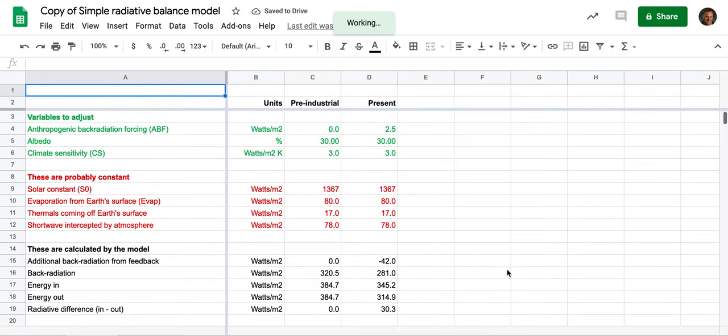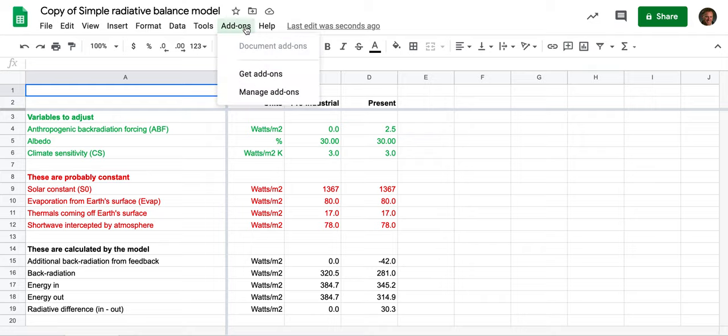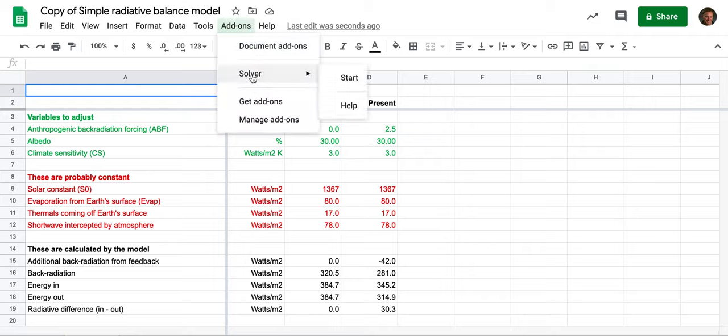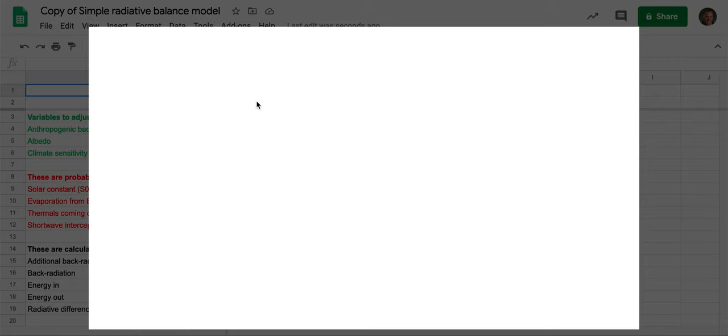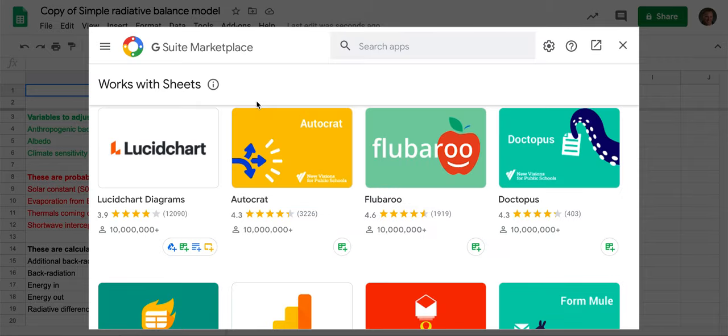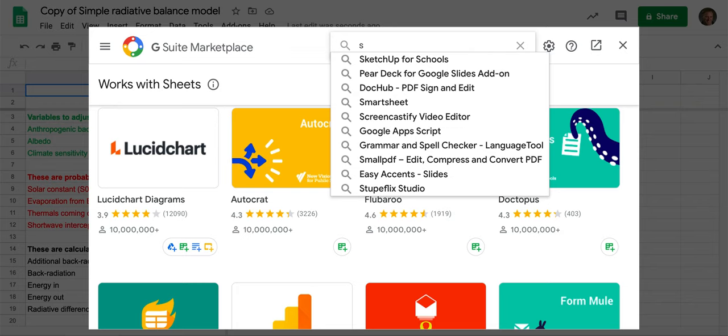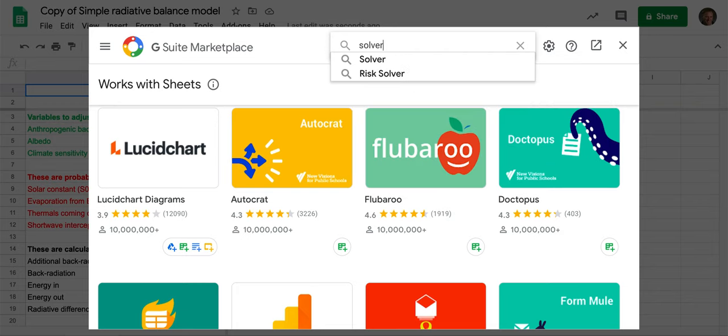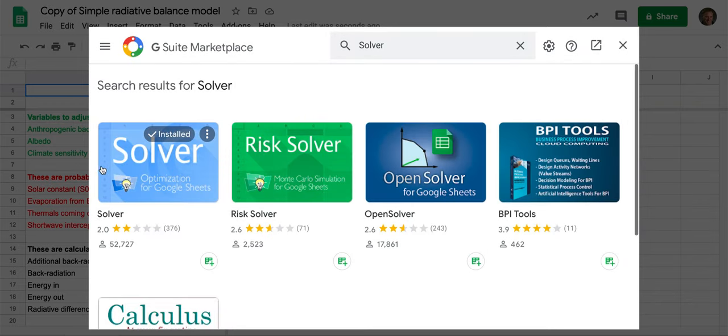The next thing I want you to do is get the add-on called the solver add-on. So you go here—now I've actually already done that—but if you haven't added it already, then you do the get add-ons and you're going to enter solver here and choose it. That's the one that you want on the left.